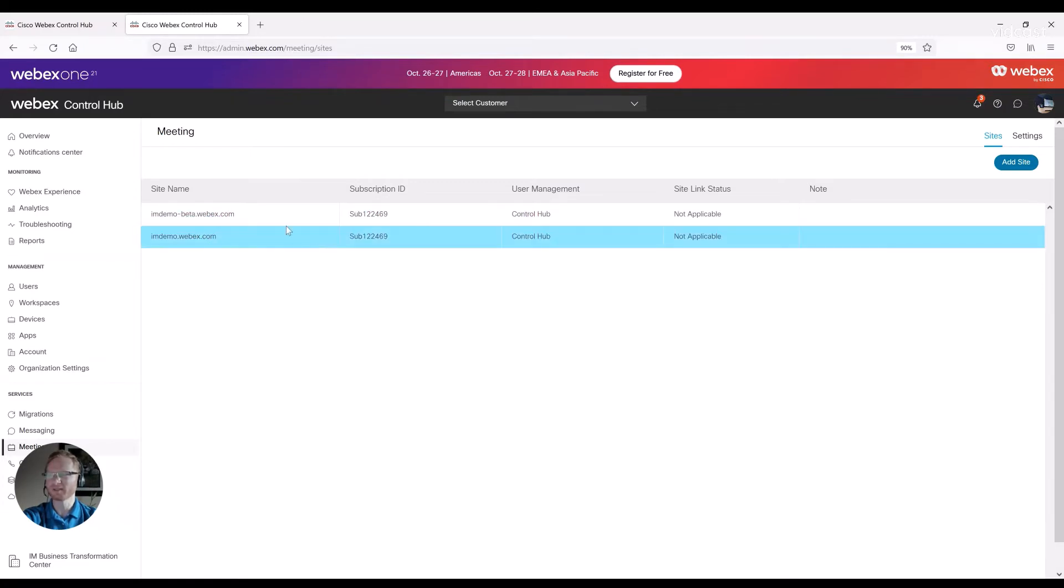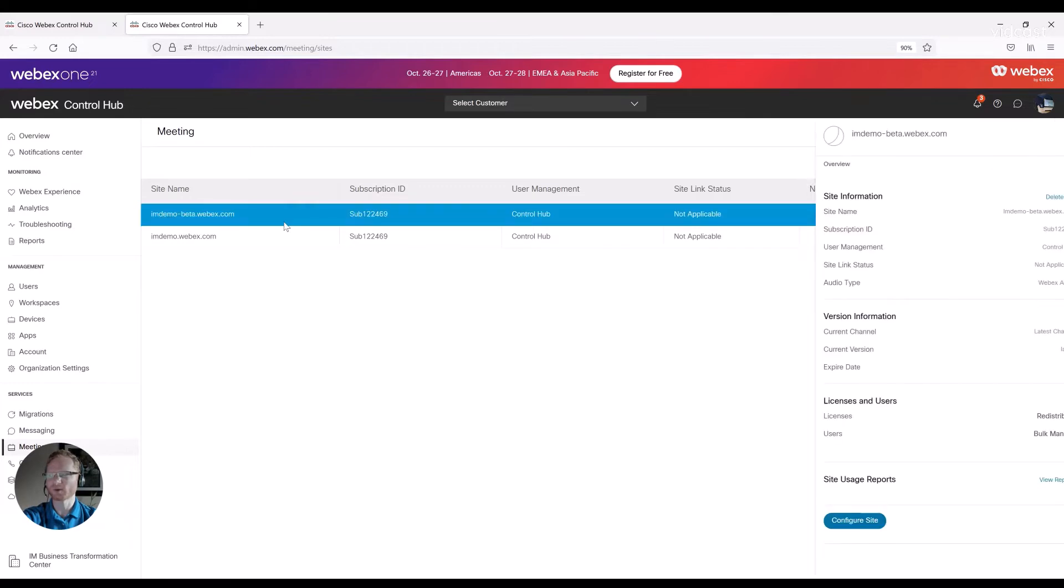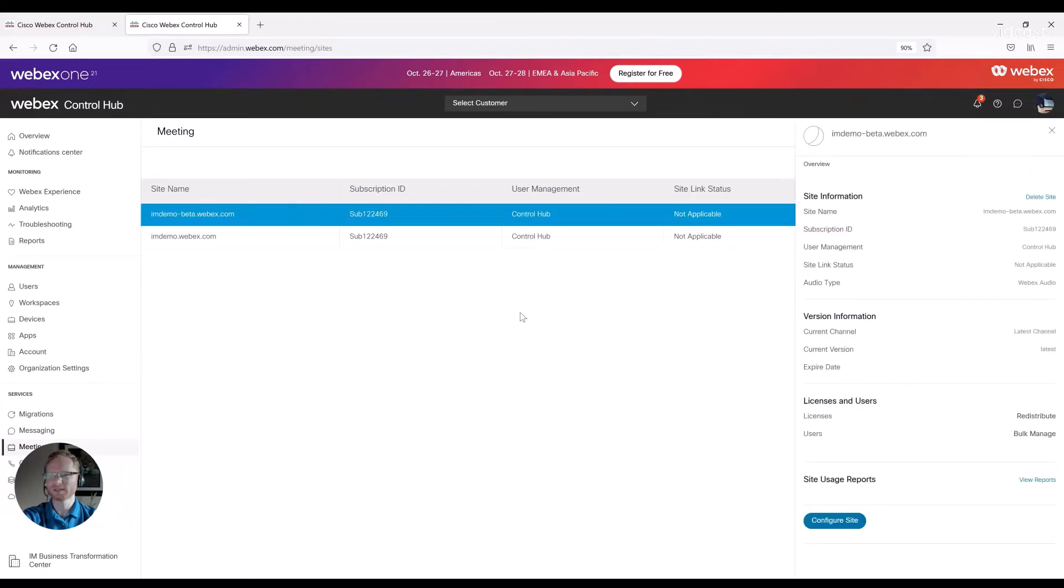From here, you just have to click on one of those. And then on the right-hand flyout window, you have under licenses and users, licenses.